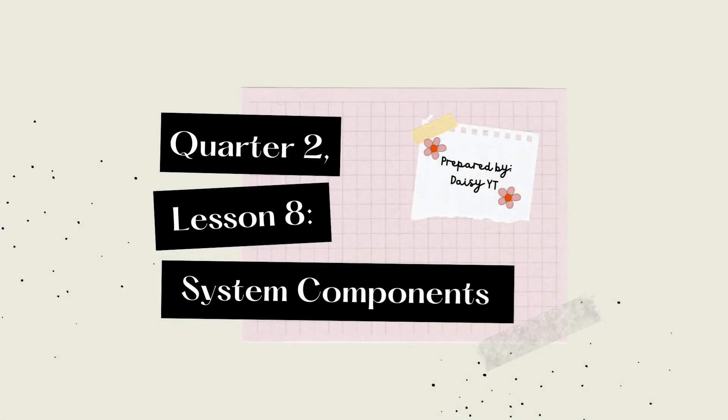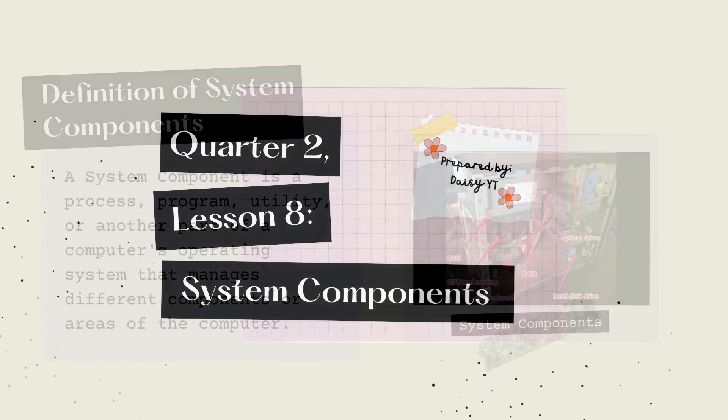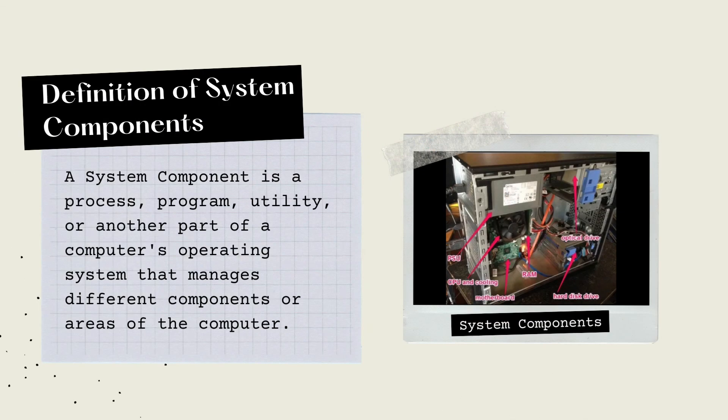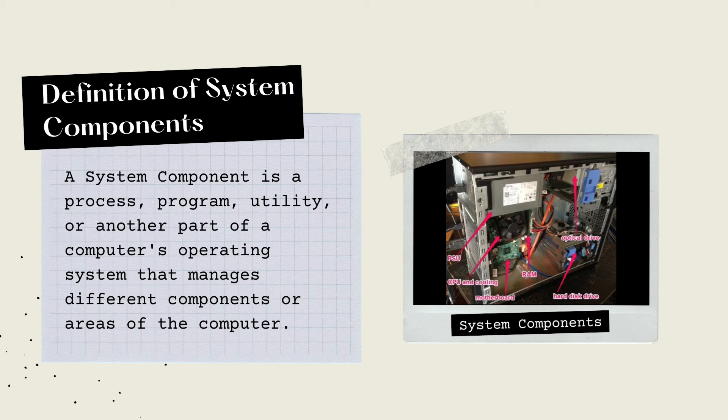Q2 Lesson 8: System Components. Definition of System Components: A system component is a process, program, utility, or another part of a computer's operating system that manages different components or areas of the computer.